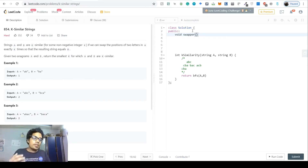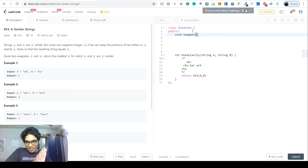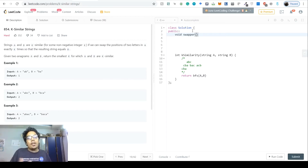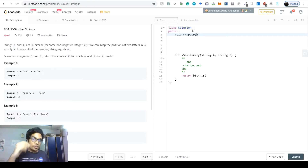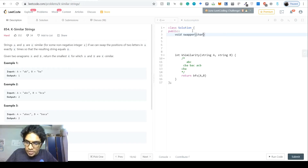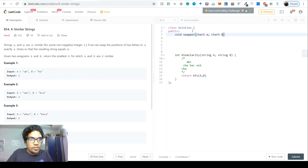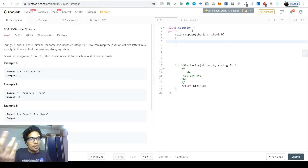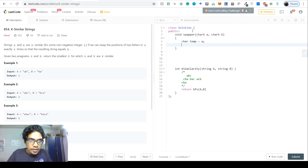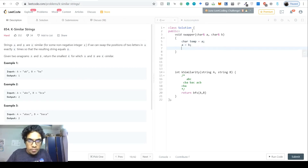The C++ standard library already has a swap function, but at the character level it can sometimes act unexpectedly. Since a character swap is very simple — store A in temp, set A to B, set B to temp — I recommend implementing it yourself. It's the classic pointer/swap example you learn in early programming lectures.